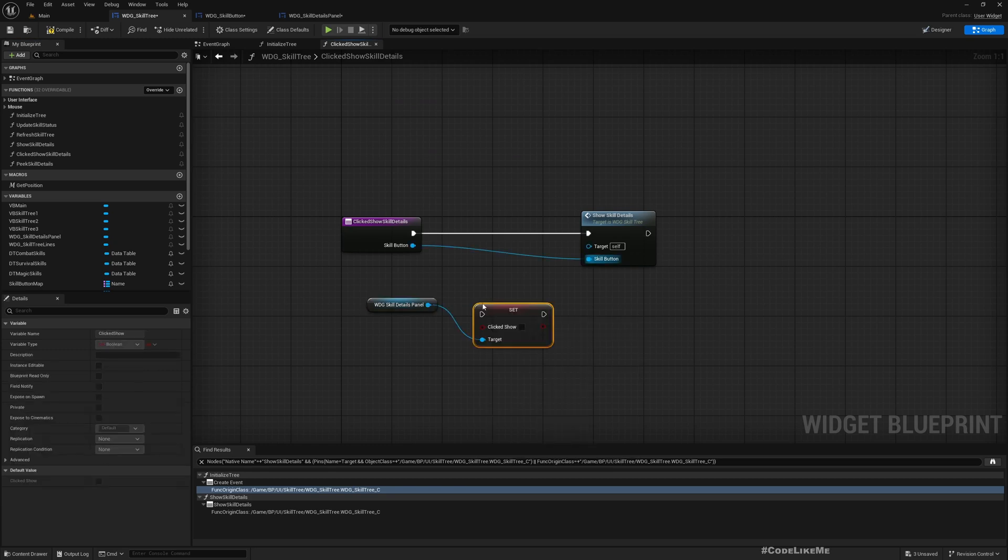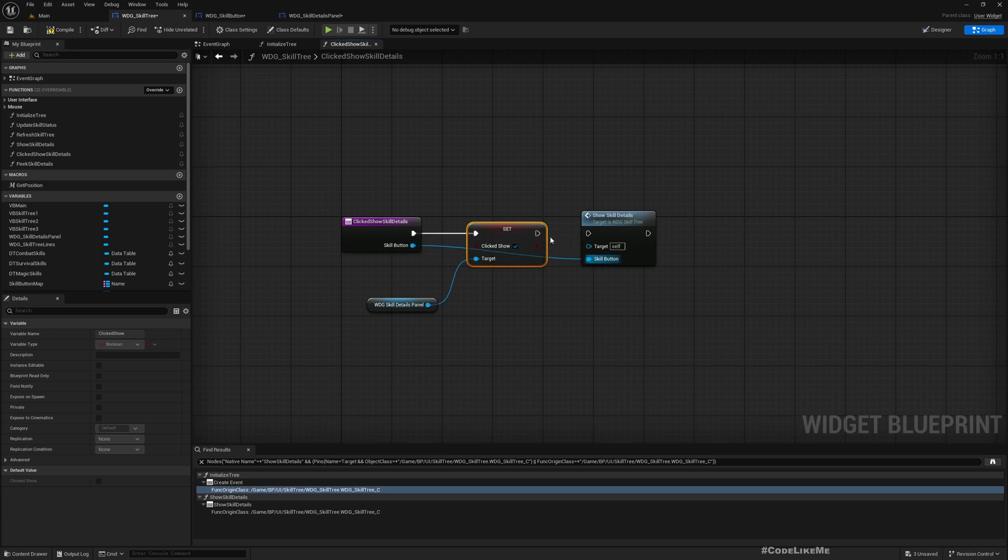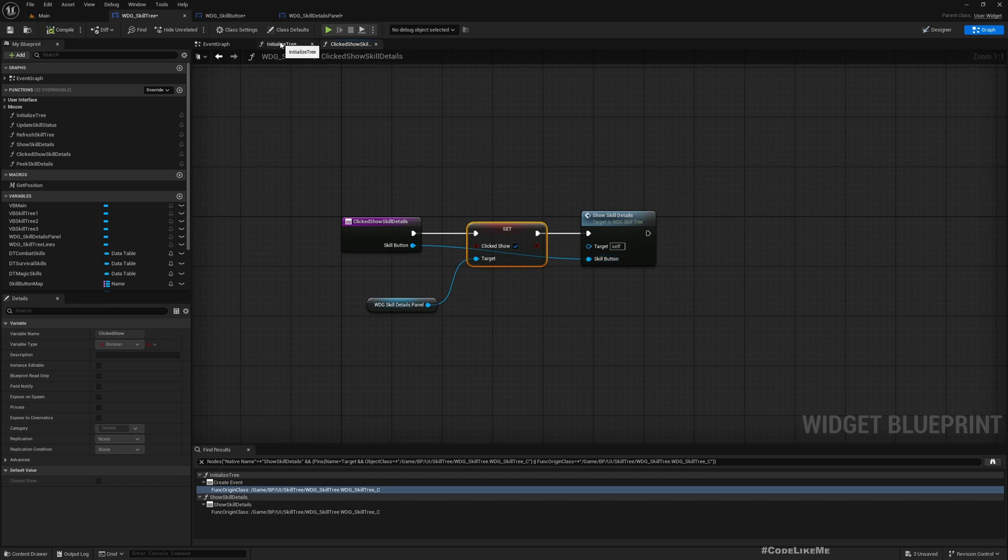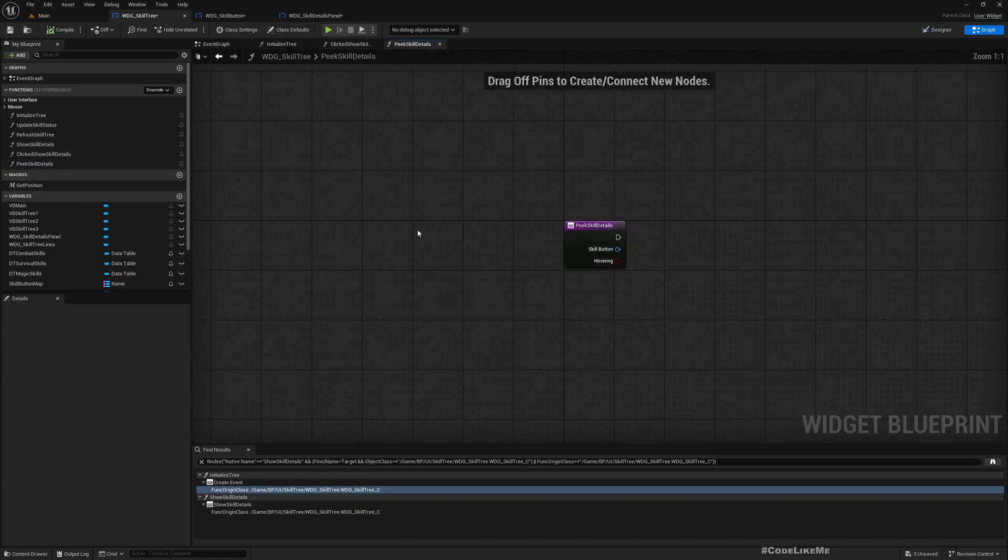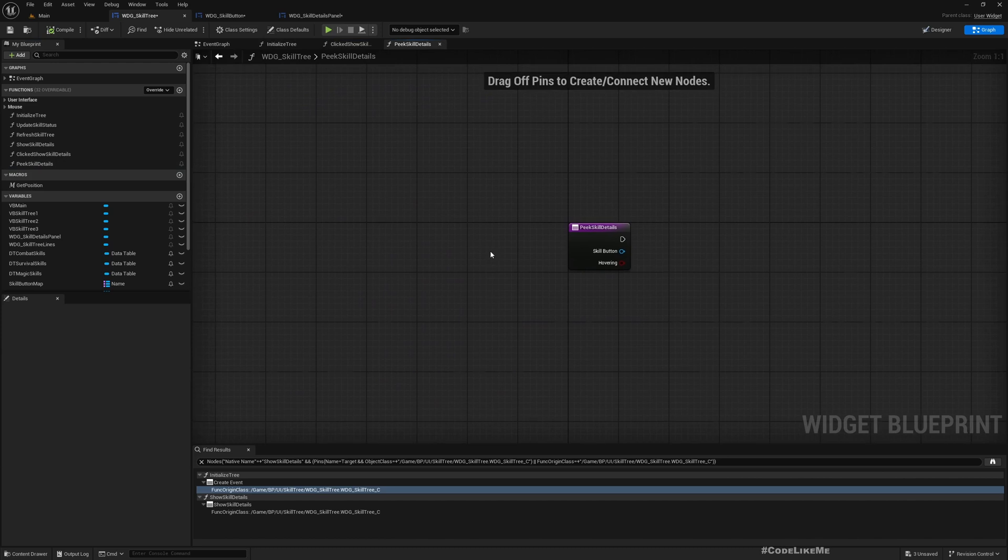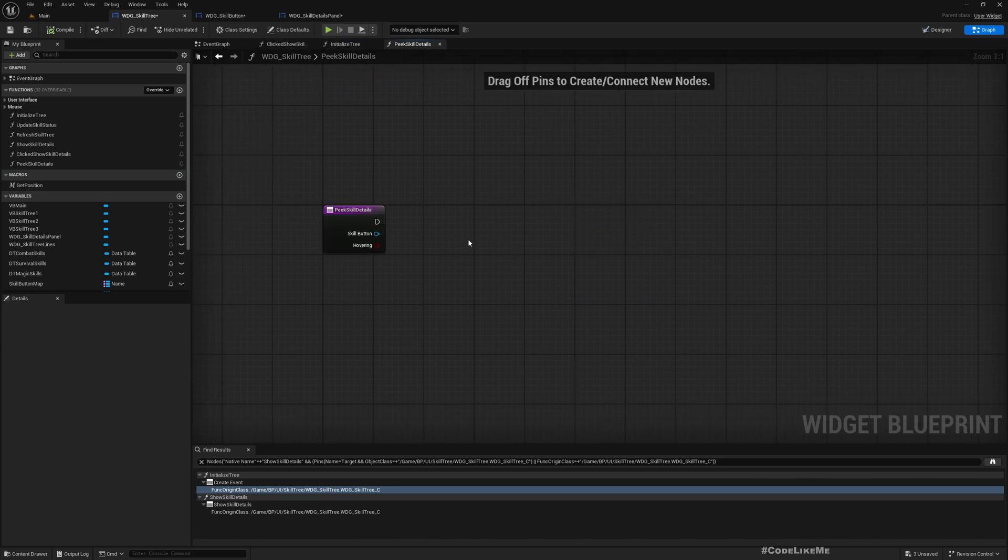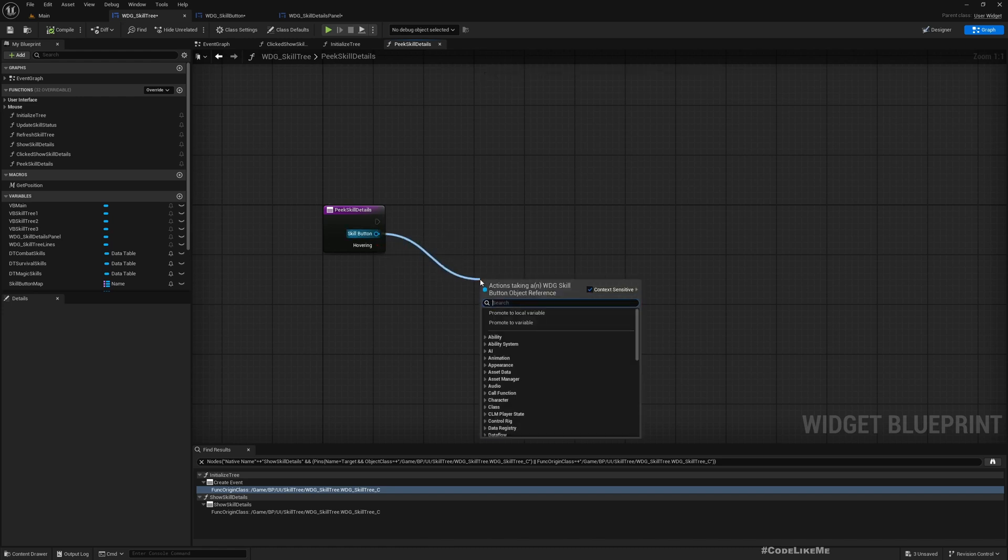So that we know we are forcing to show the details of this variable, this skill, not just hovering over it. This will be used when we are hovering over the button. So here, before we display, we need to check if we are already showing the skill details panel with the clicked skill.